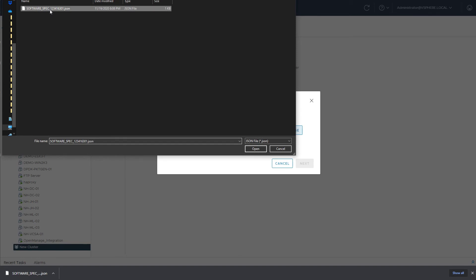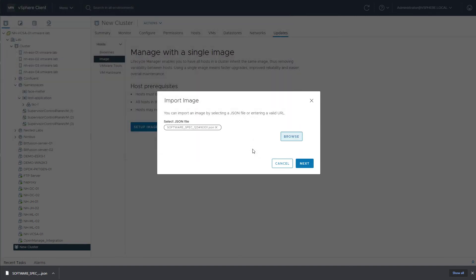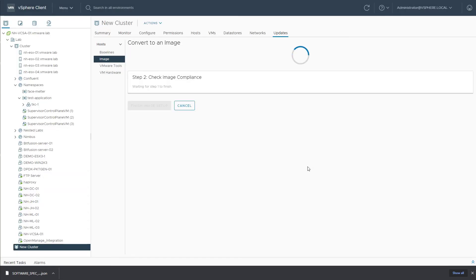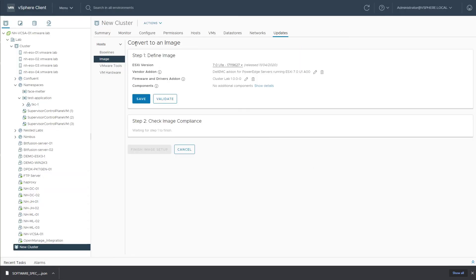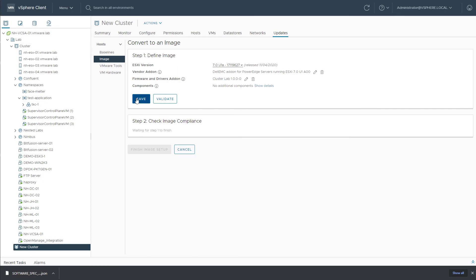We'll see that same exact JSON file we just exported. We see we hit Next. It'll convert to an image, and here you see that we have the exact same configuration for the desired state image as we had with the other cluster, the originating cluster. Once we hit Save, this new cluster will be set up to use VLCM with the same exact desired state image.